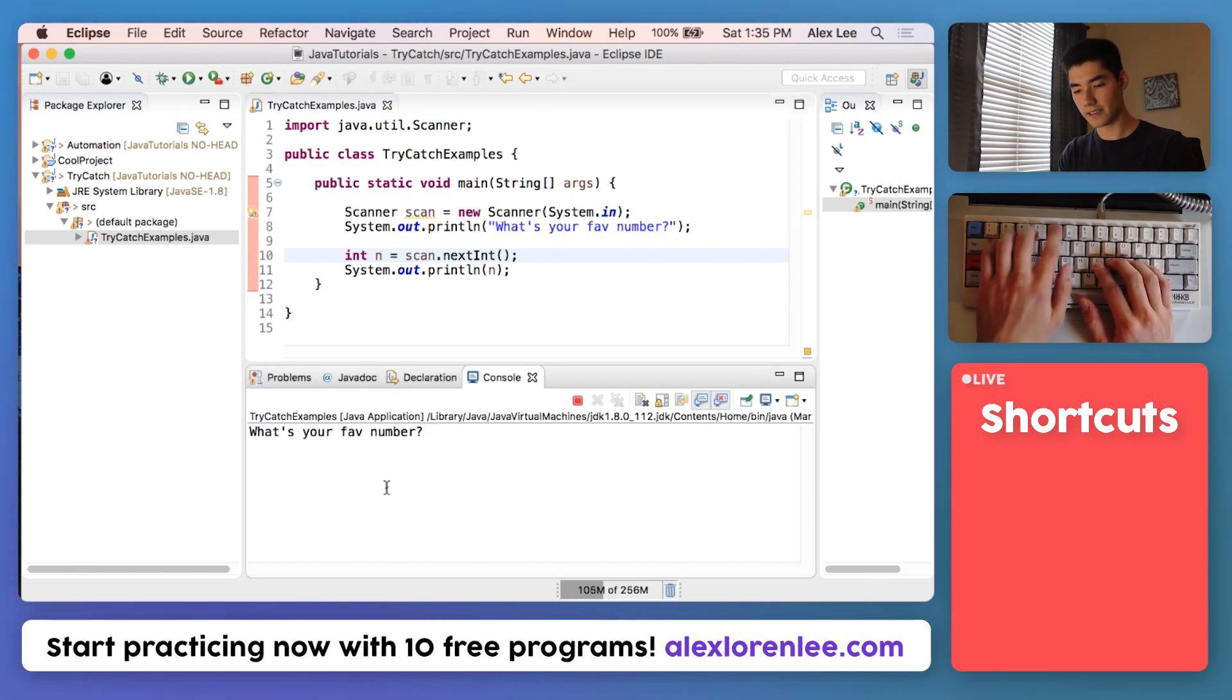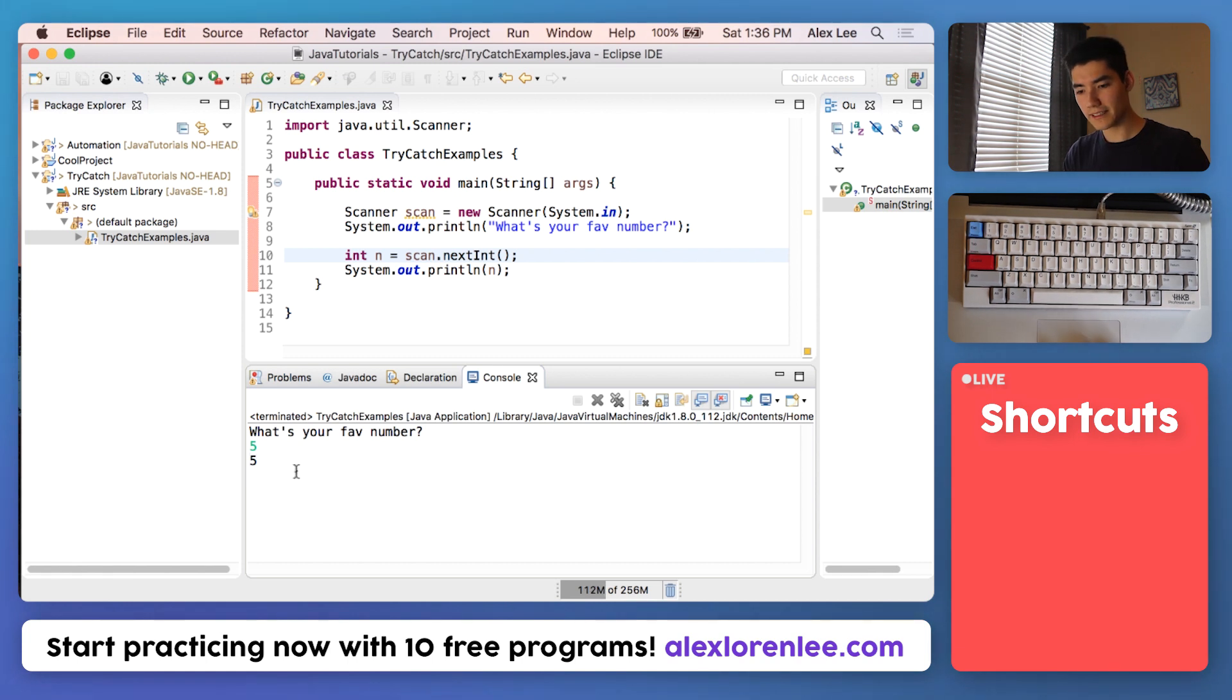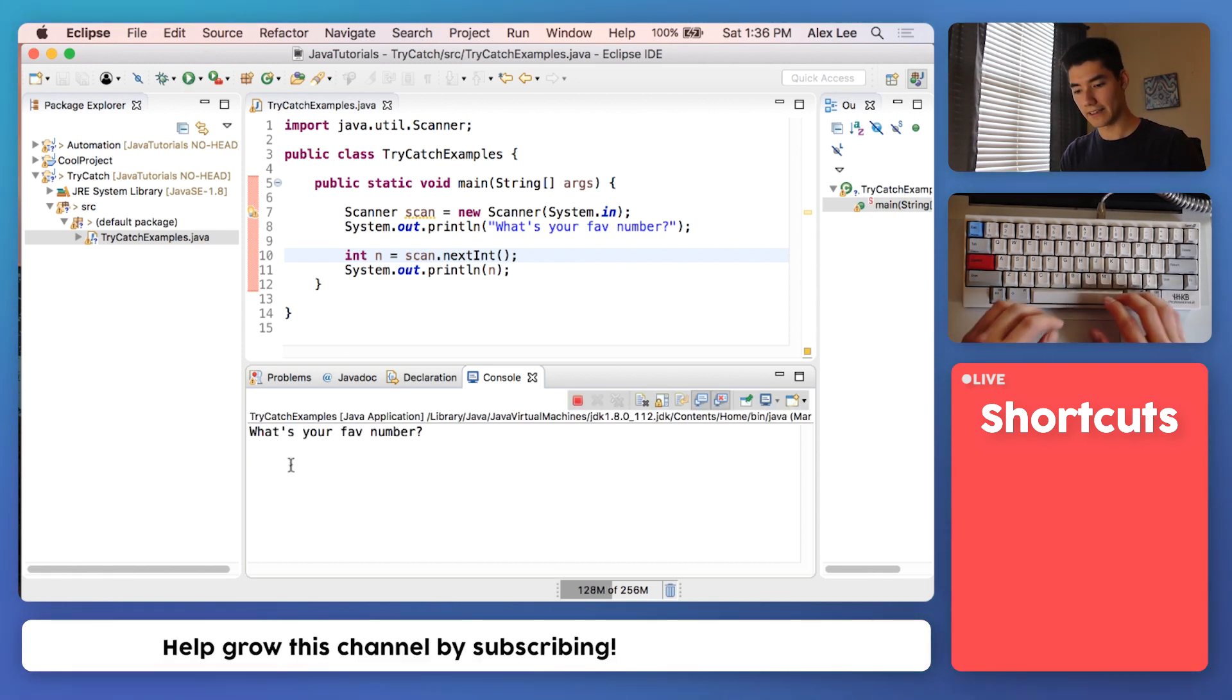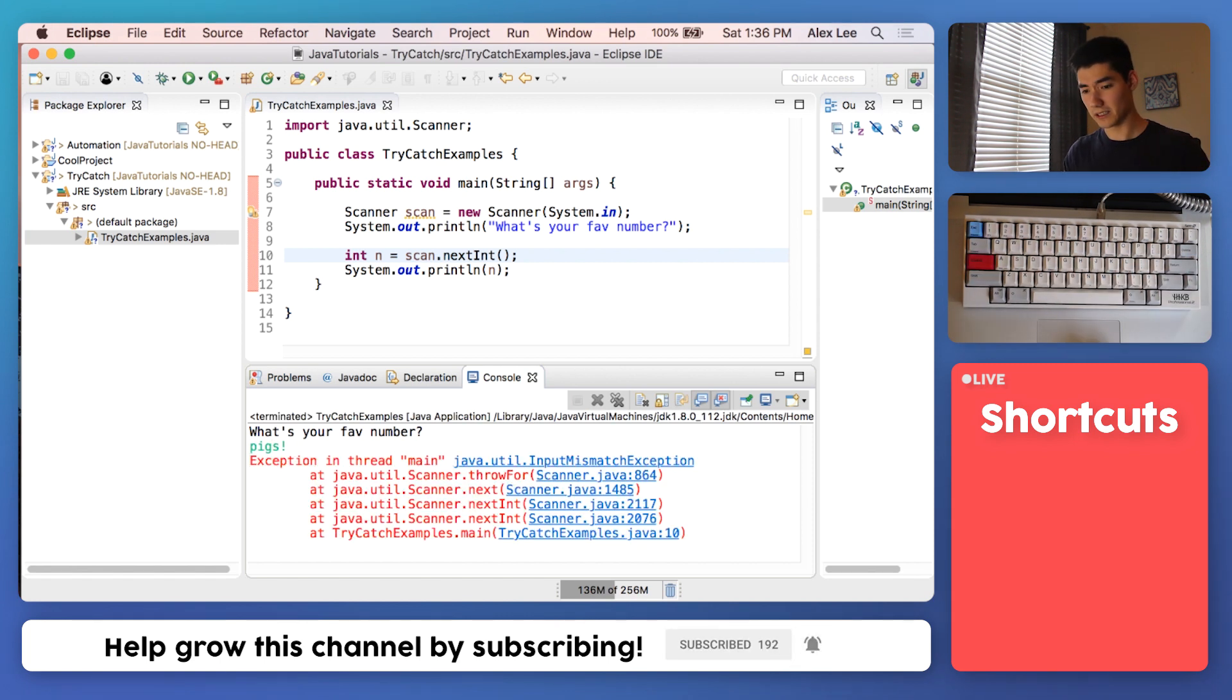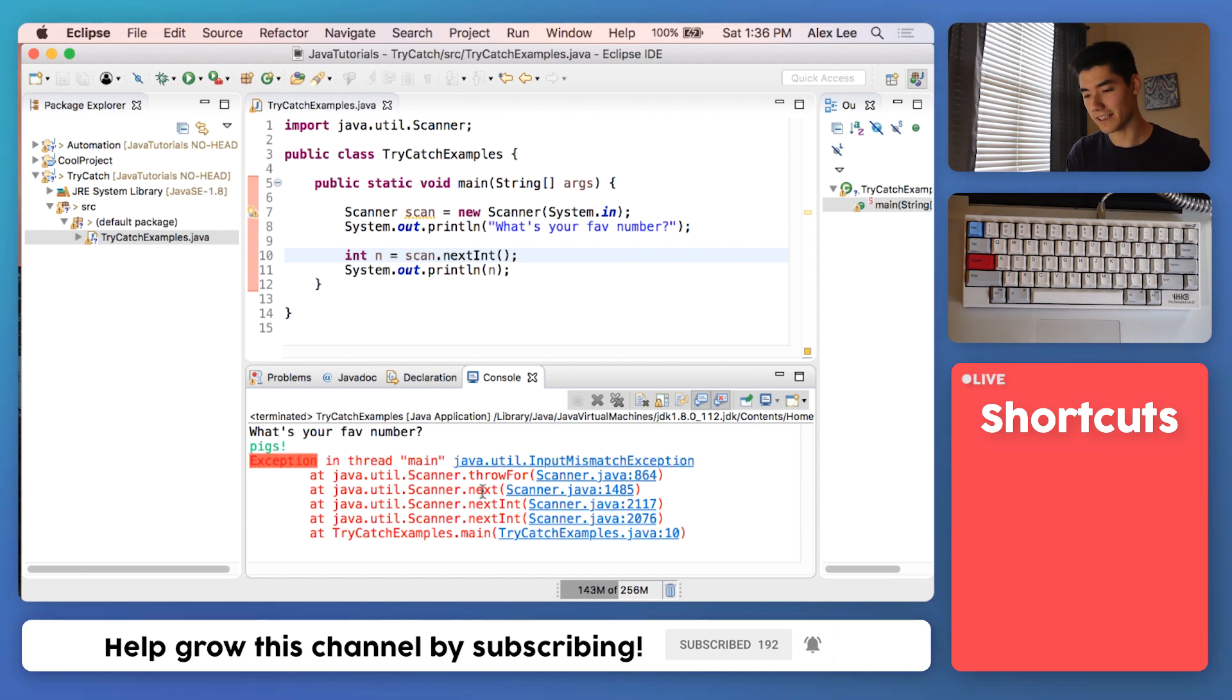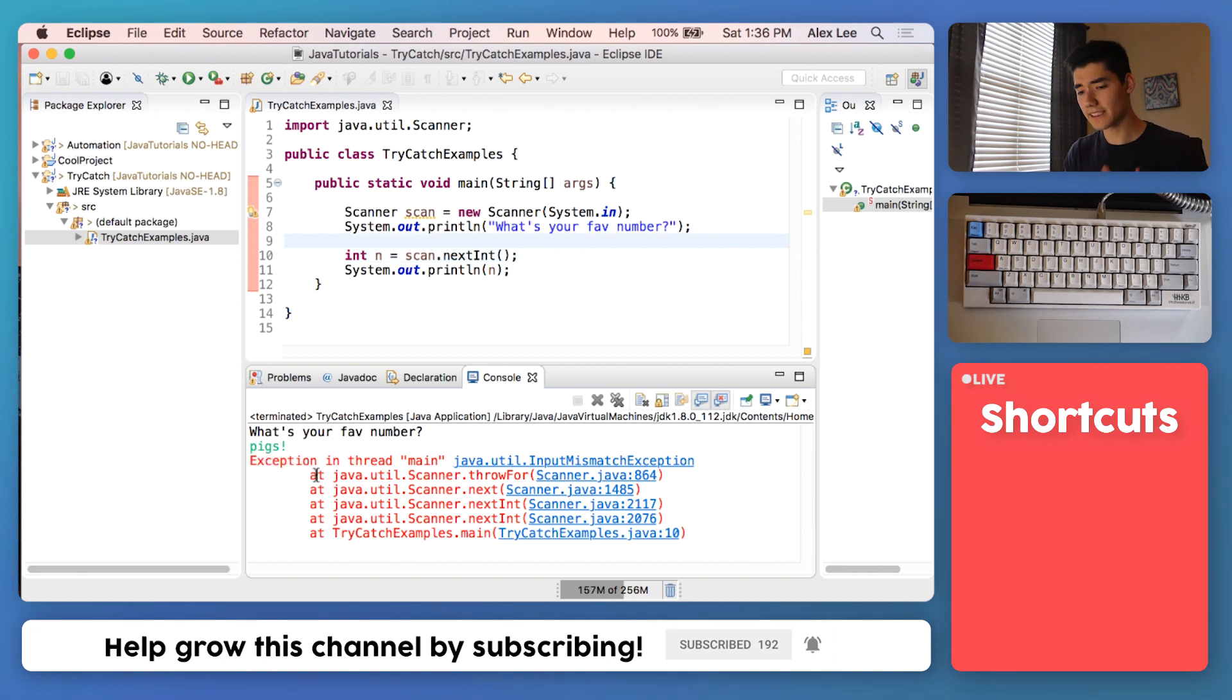Let's try it again with something that's not a number. We'll run it and say pigs, enter. Yeah, we get something scary - an exception. But remember it's not scary, it's just trying to help us figure out what we did wrong.